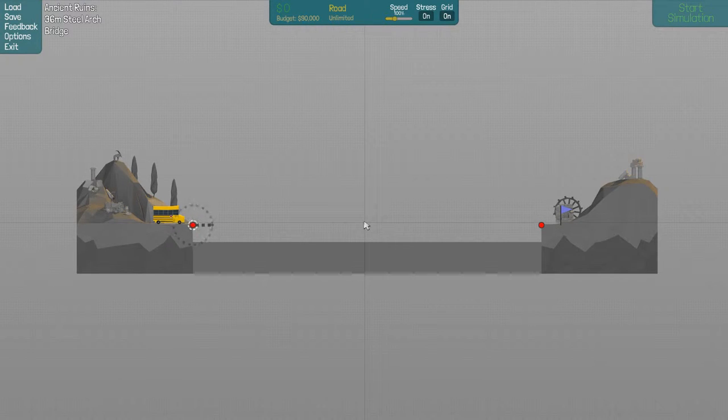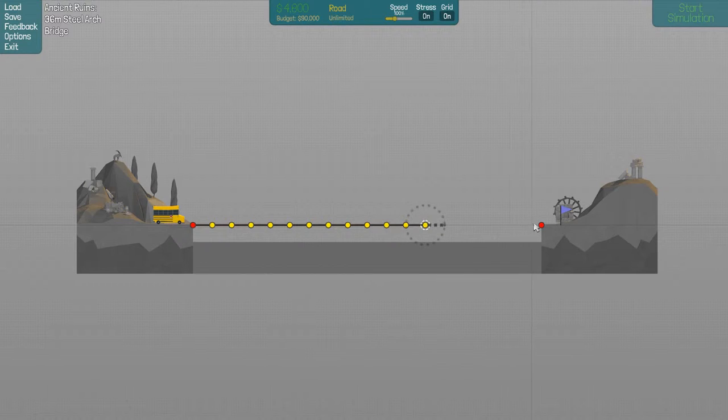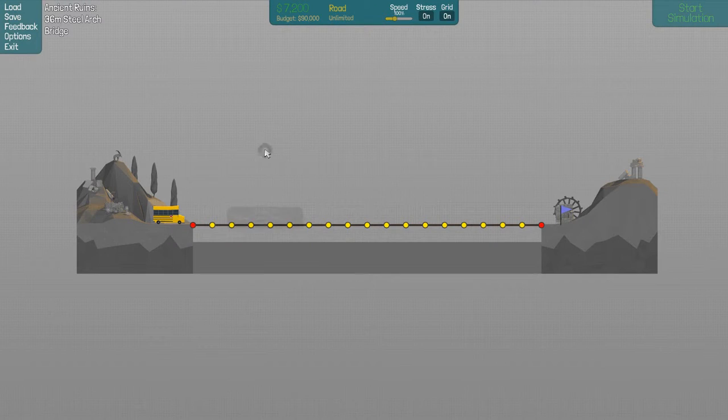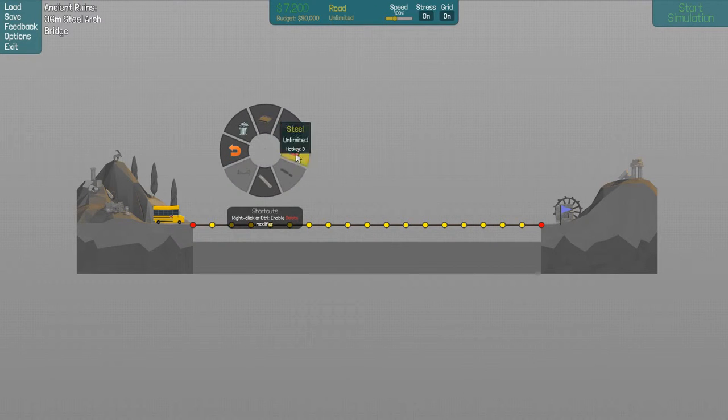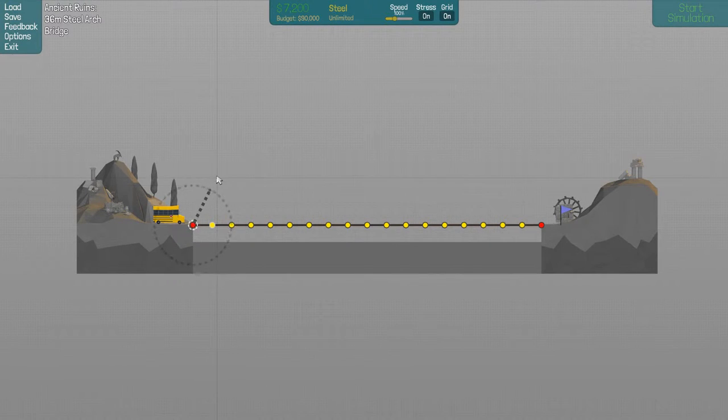Let's get the road in first. There we go, nice and easy road. And it says steel arch, so let's build it out of steel in an arch. Sounds about normal, doesn't it?